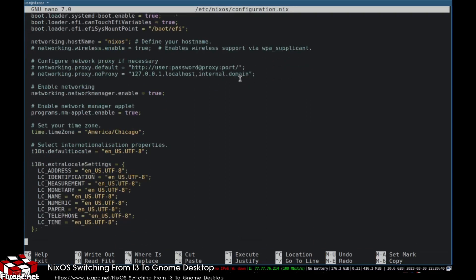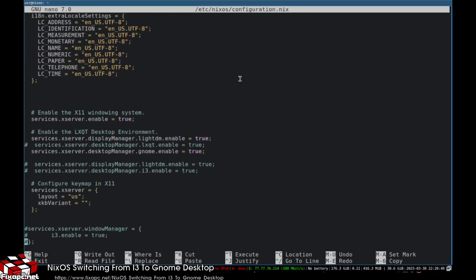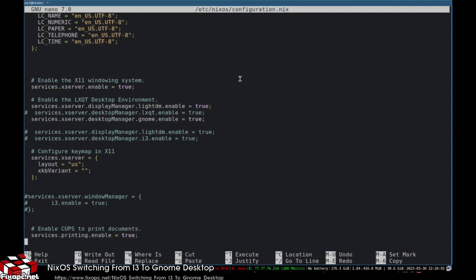What you're going to do is add this line: services.xserver.desktopManager.gnome.enable = true, and uncomment this line here. Make sure you comment out your i3 lines. So you just have gnome enable and gdm enable. That's all you want right there.